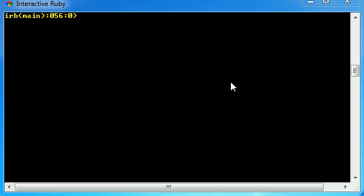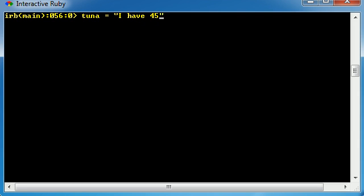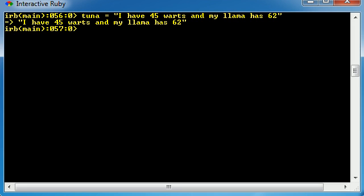But anyways, let's go ahead and make a simple variable and we'll name it tuna because gotta love tuna. And I'll just write something like I have 45 warts and my llama has 62. Now this actually is true, but nonetheless, that's not important for this tutorial. Now what we can do is we can use this variable called tuna, which is this sentence right here,